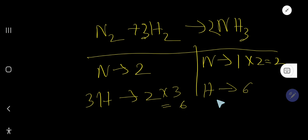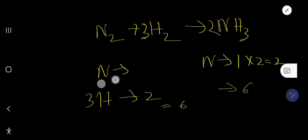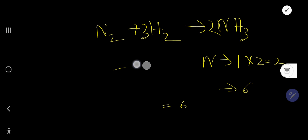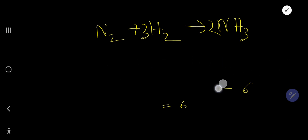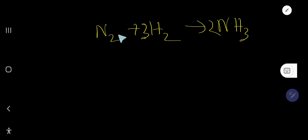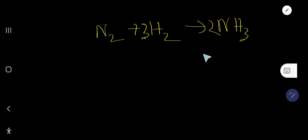So two nitrogen on both sides and six hydrogen on both sides — this is the balanced chemical equation between nitrogen and hydrogen. This is the way to balance chemical equations.